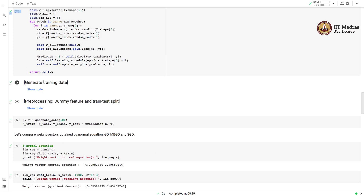We will use a function for generating synthetic data and pre-processing it by adding the dummy feature and performing a training-test split. We generate training data with 100 samples and pre-process it to obtain training and test feature matrices as well as training and test labels.